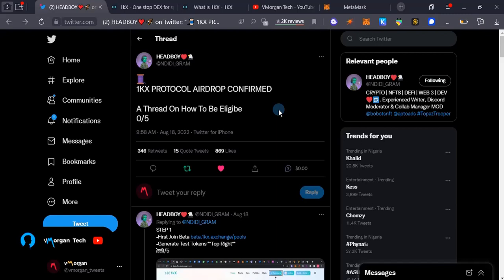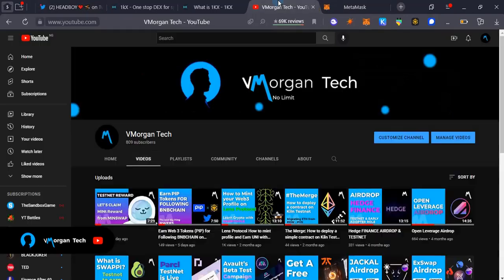Hi guys, on this video I'm going to be talking about 1KX protocol. Its airdrop is confirmed and there are a few steps you need to do, a few processes you need to take for you to become eligible for this airdrop. This video is meant for you to do all of that.